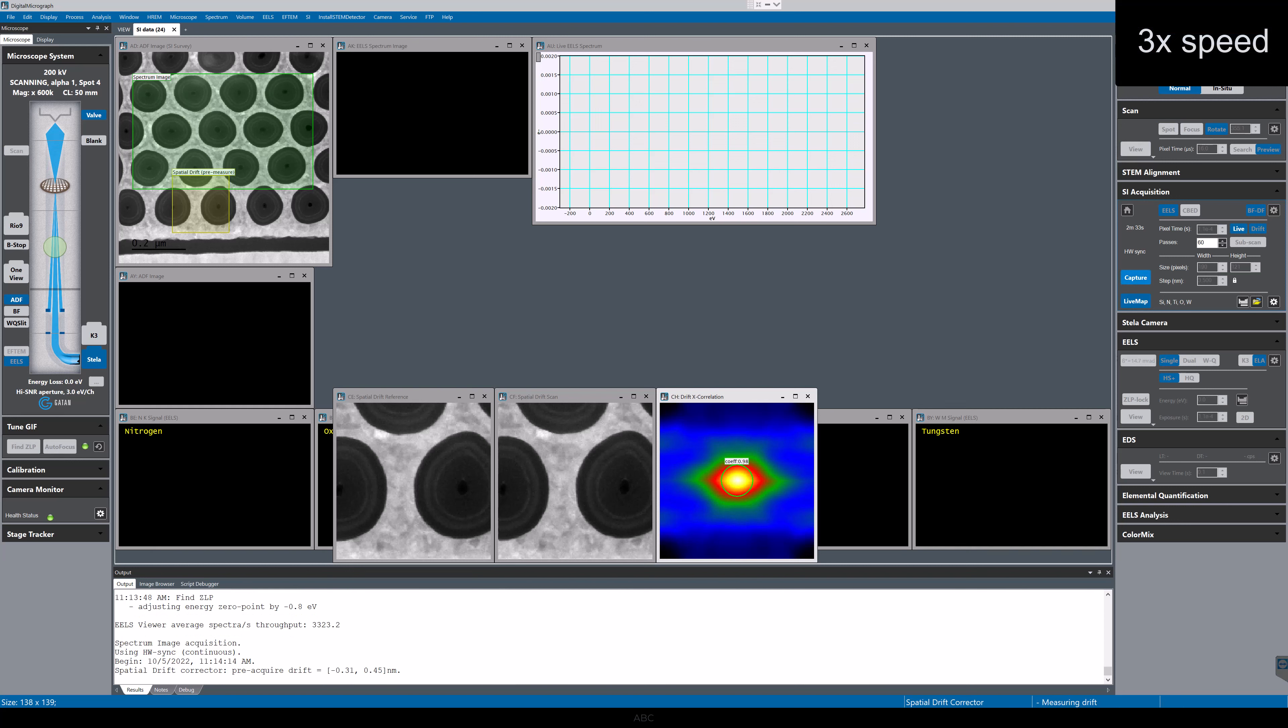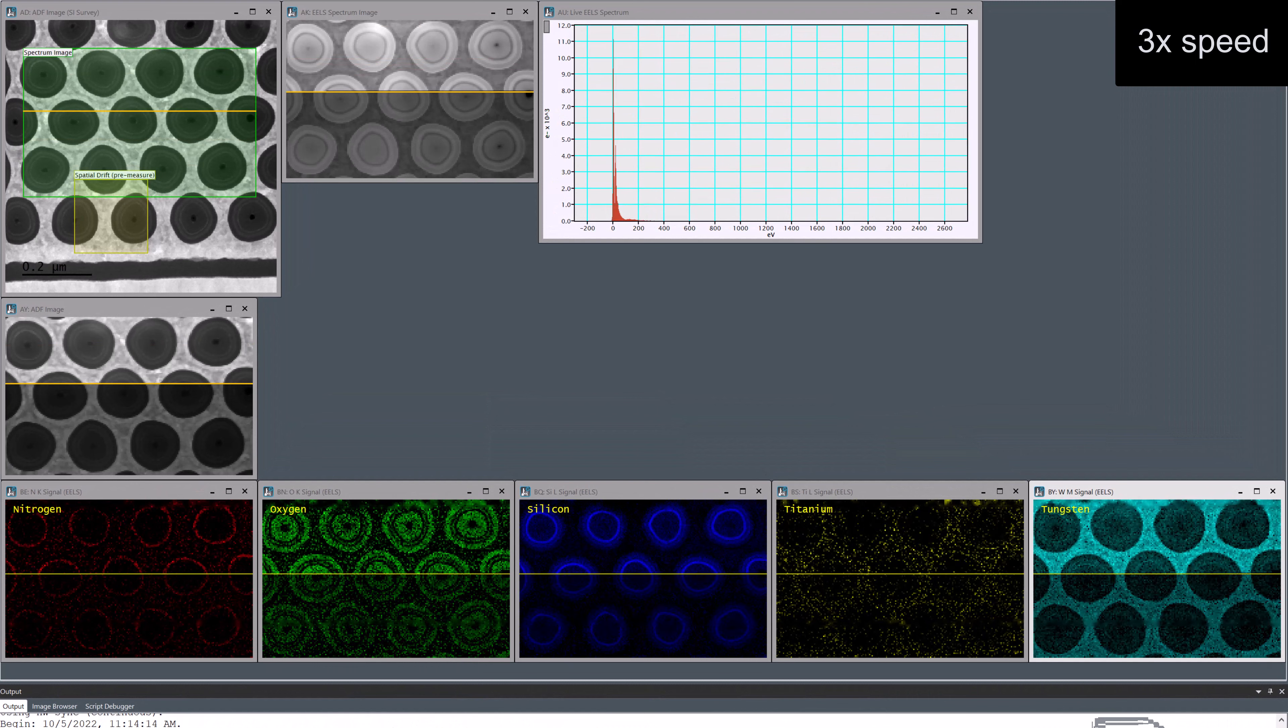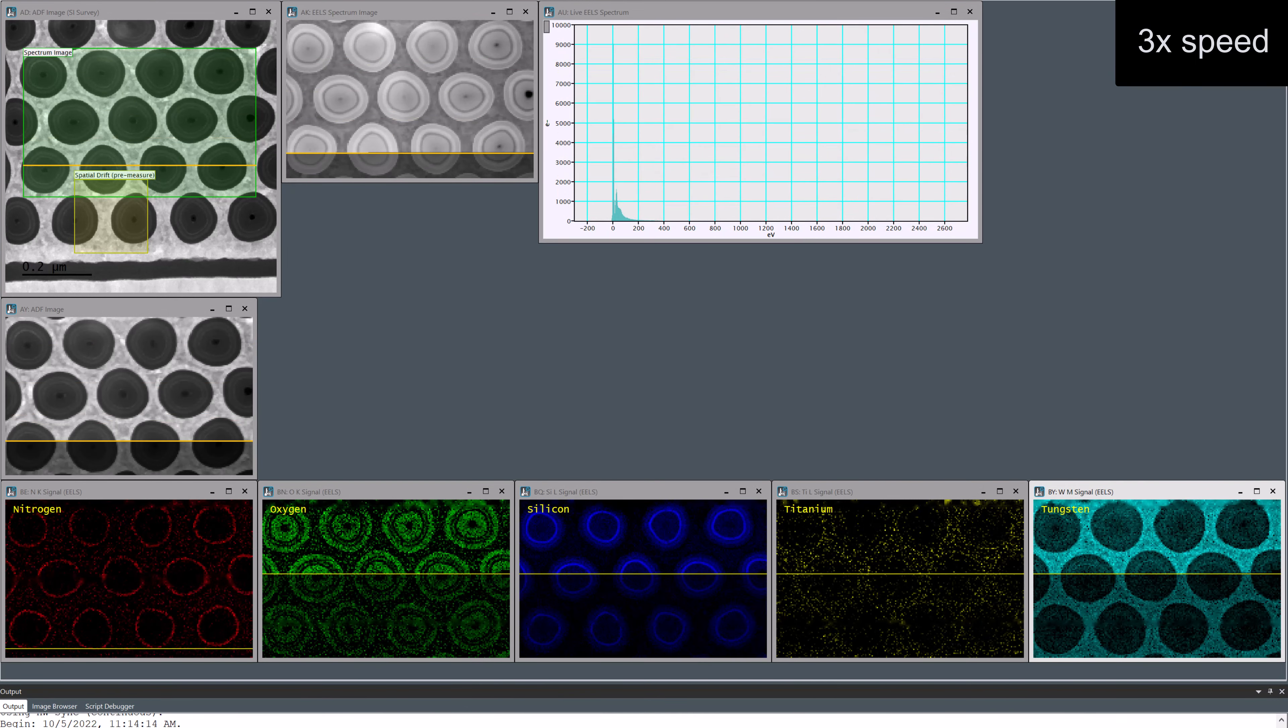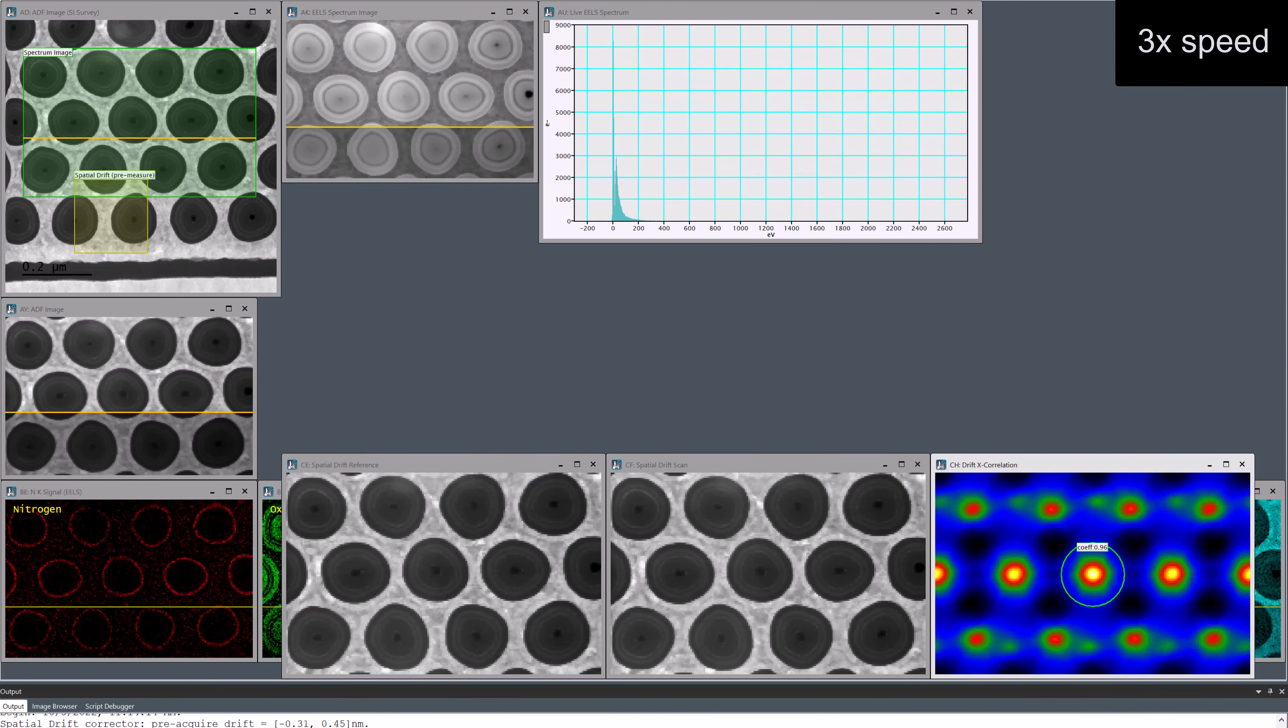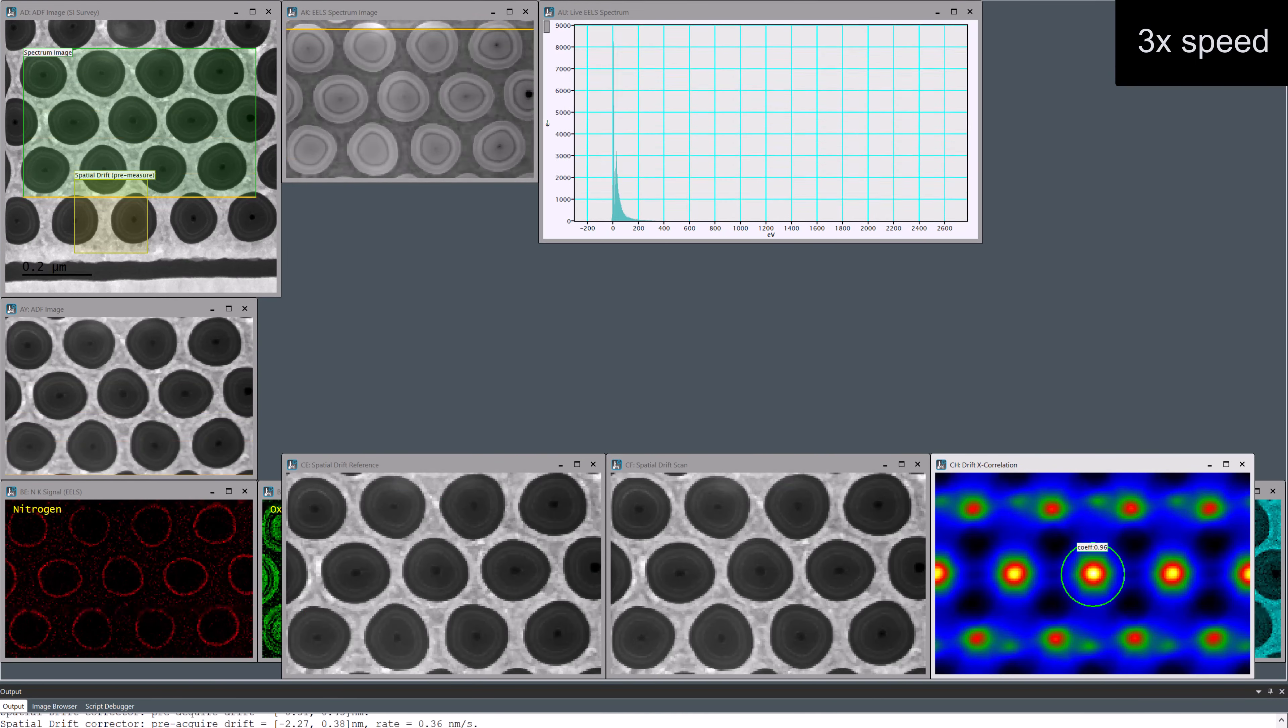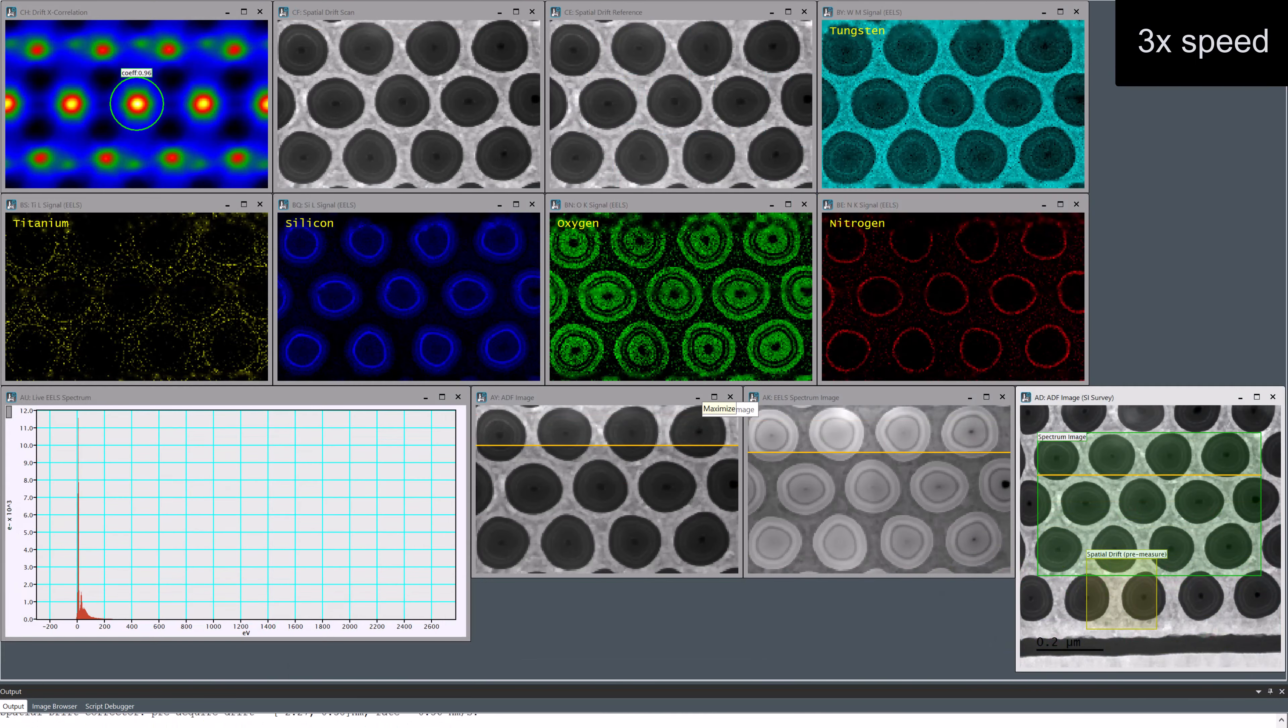I'm collecting 60 passes of data in this experiment. EELS data and the simultaneous ADF signal are being acquired at 9000 pixels per second.